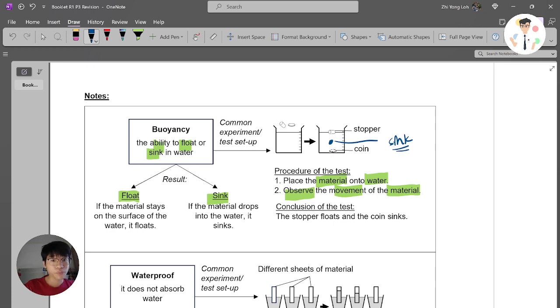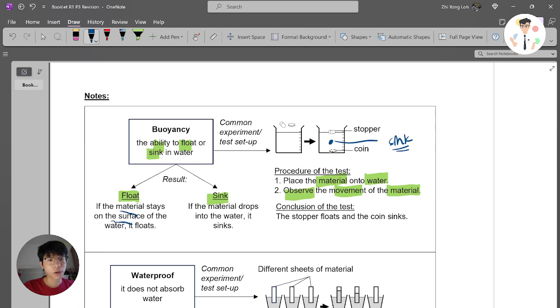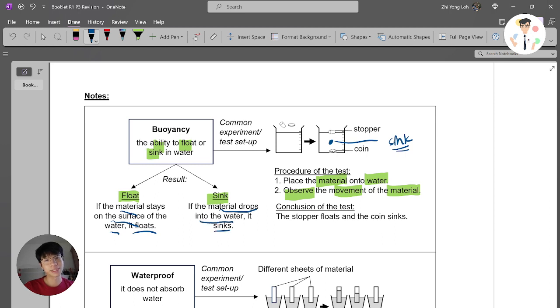So again, if the material stays on the surface of the water, it floats. If the material drops into the water, it sinks. That's the key idea.